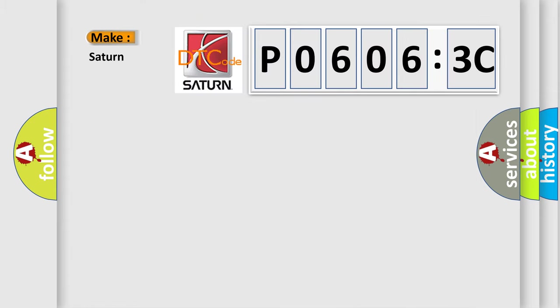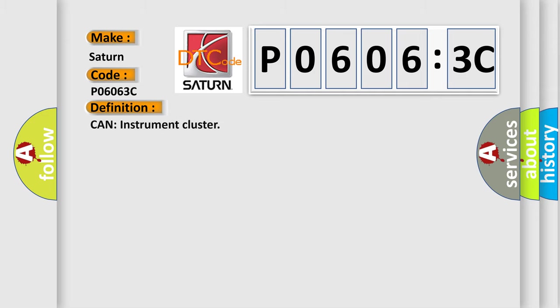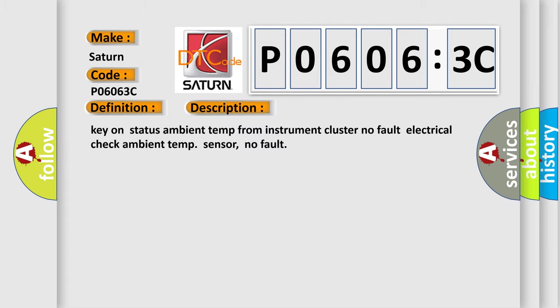what does the diagnostic trouble code P0606:3C interpret specifically for Saturn car manufacturers? The basic definition is: CAN instrument cluster. And now this is a short description of this DTC code: Key on status ambient temp from instrument cluster no fault, electrical check ambient temp sensor, no fault.